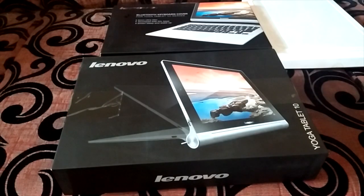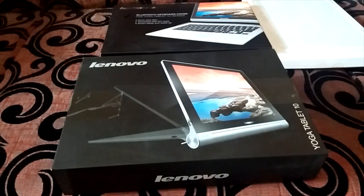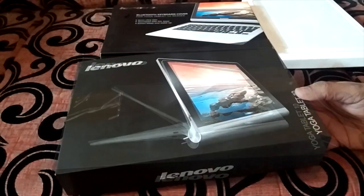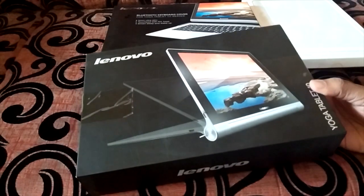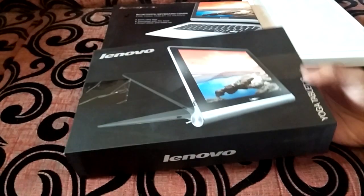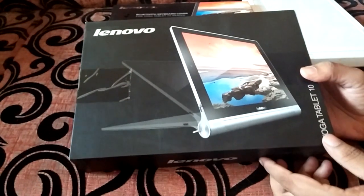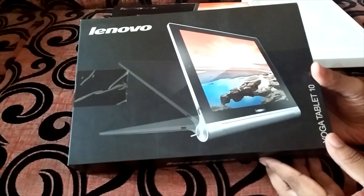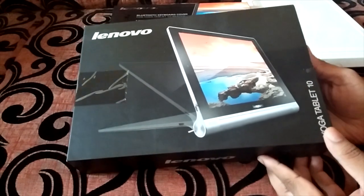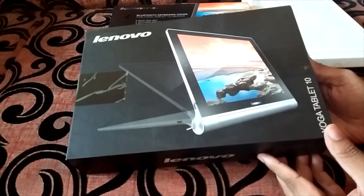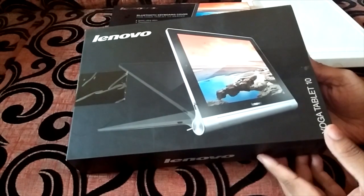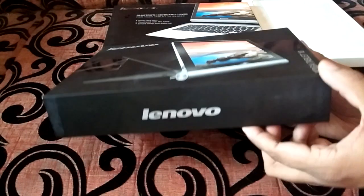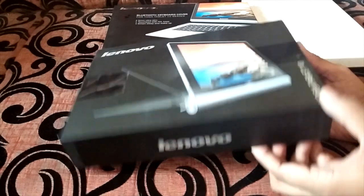Jajo here for techpp.com and today we will be doing the first ever unboxing of the latest Lenovo Yoga tablet which was announced just a couple of weeks back in New York by Ashton Kutcher.